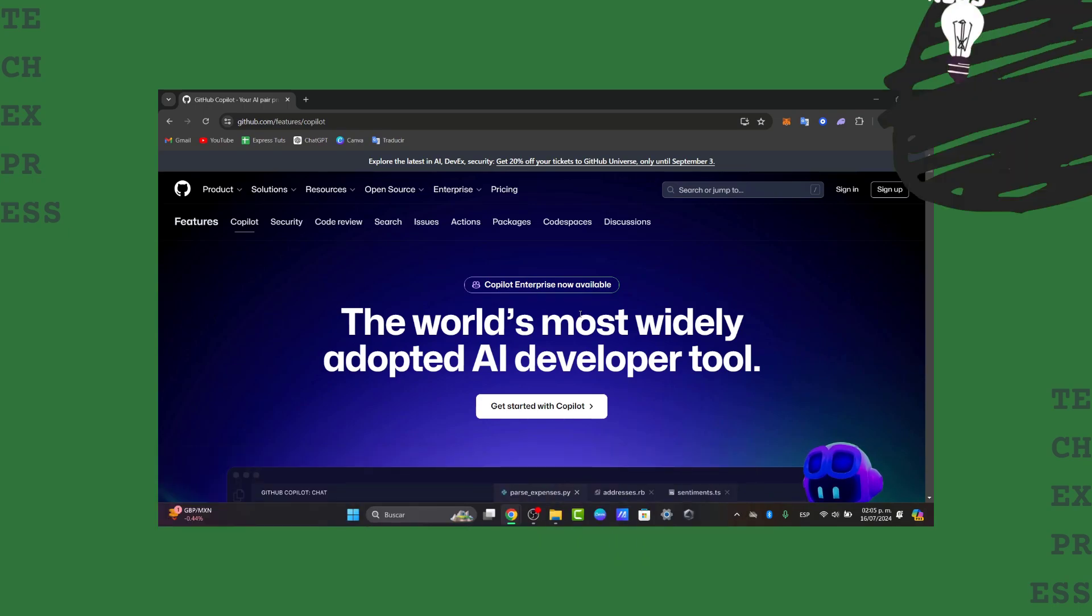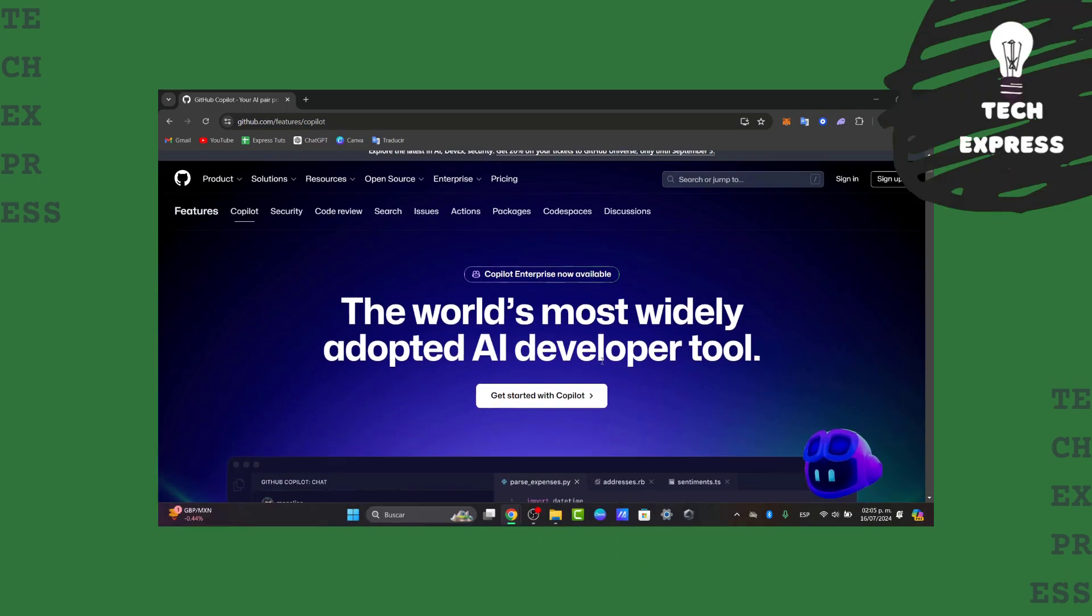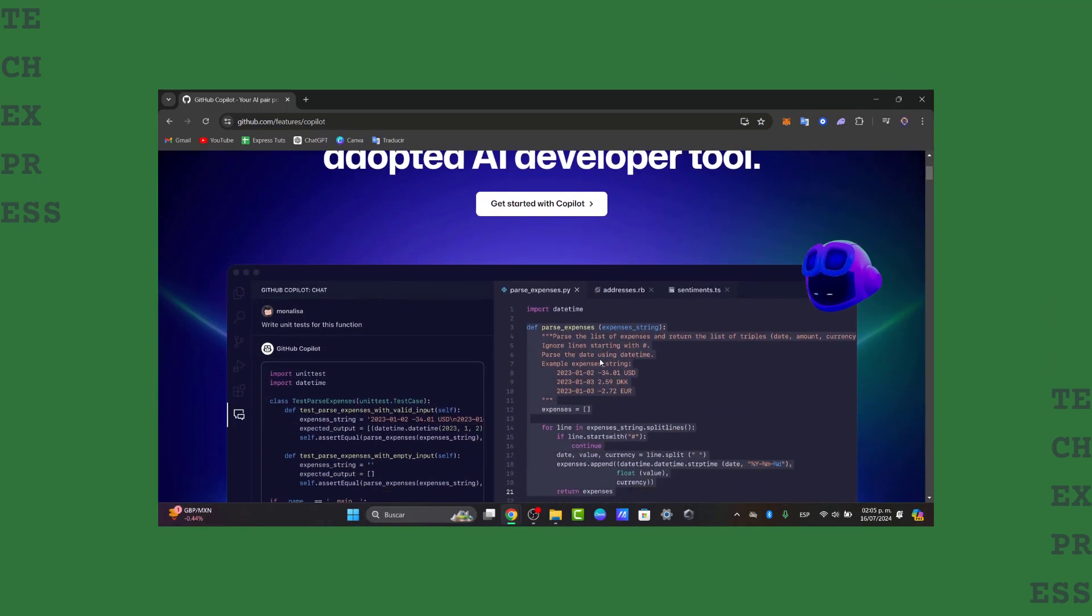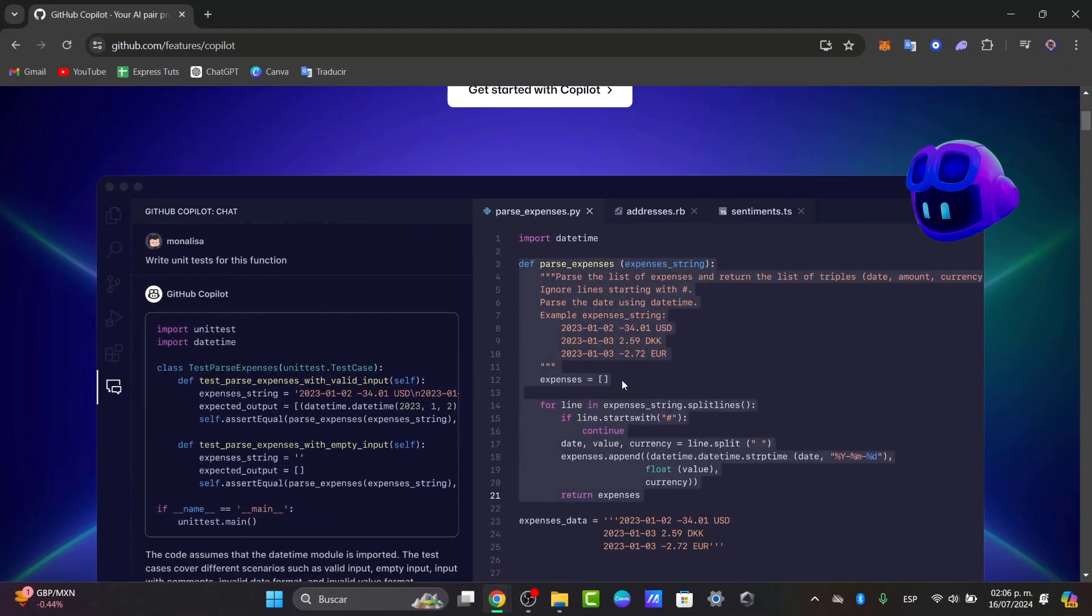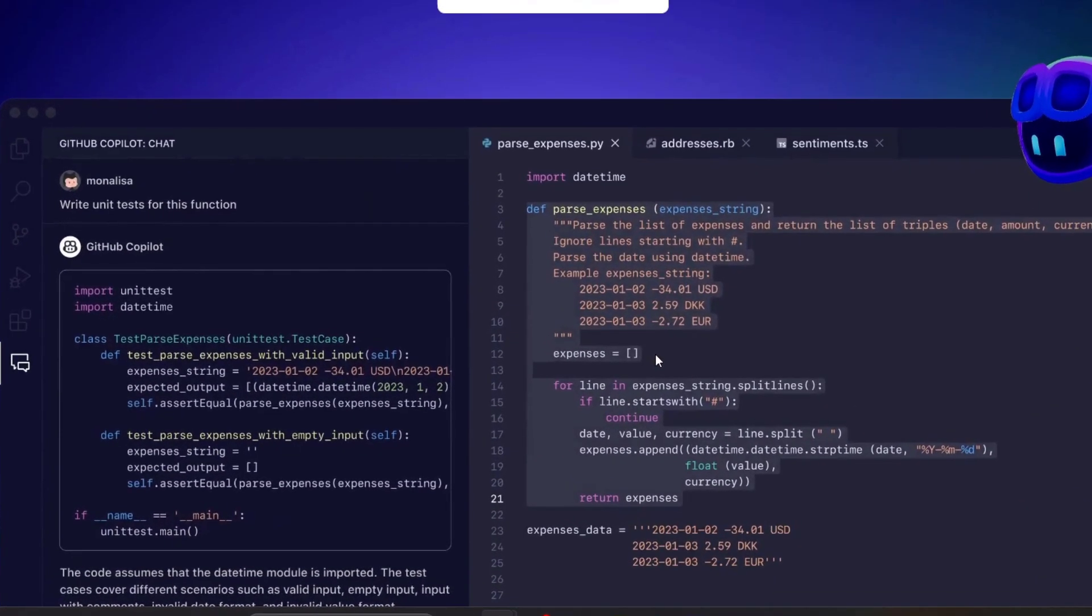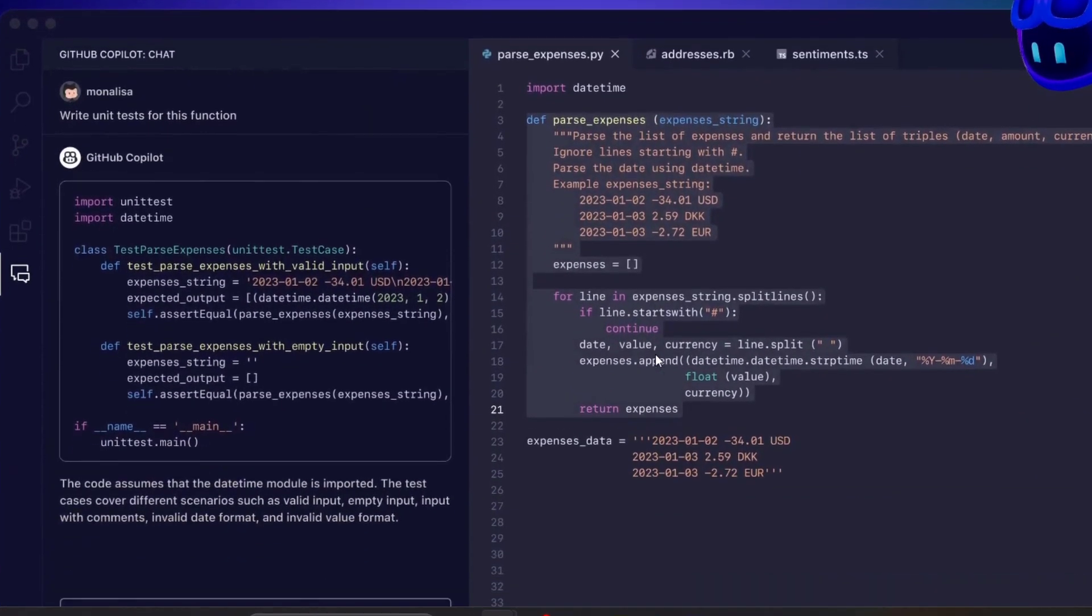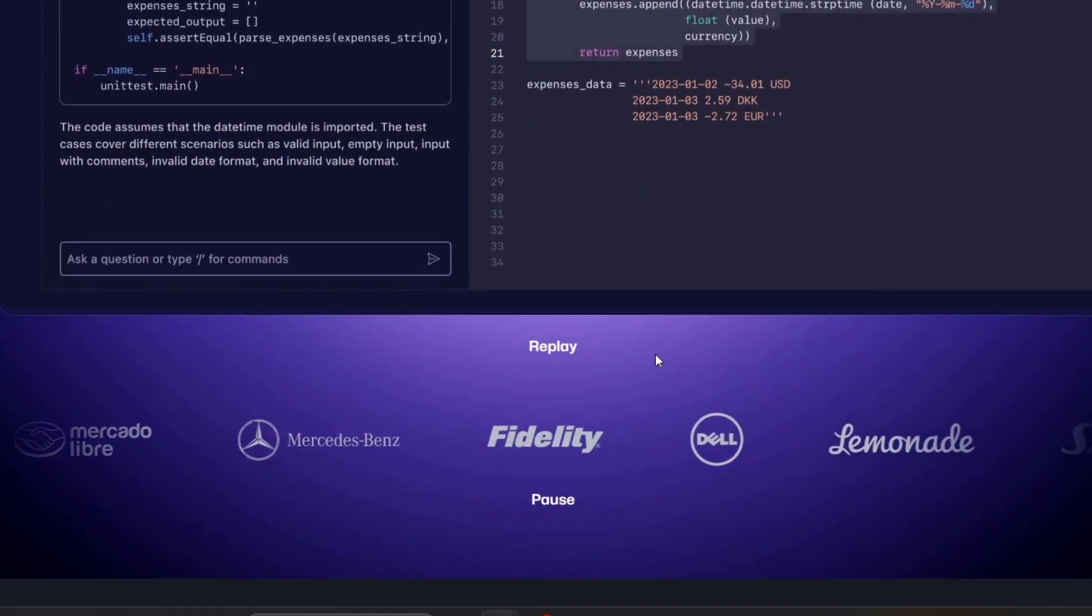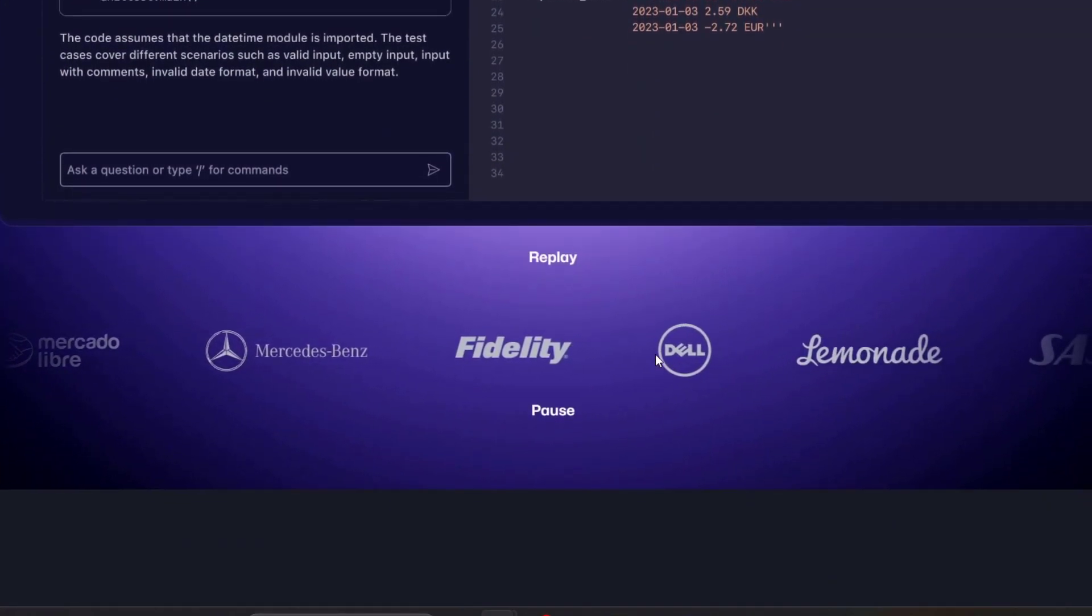GitHub Copilot is an AI-powered code completion tool that helps you write code faster and smarter. It suggests whole lines and blocks of code based on the context of your work. To get started, you need a GitHub account and Visual Studio Code installed on your computer.